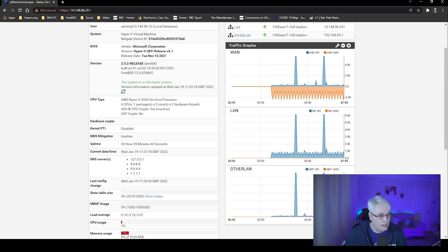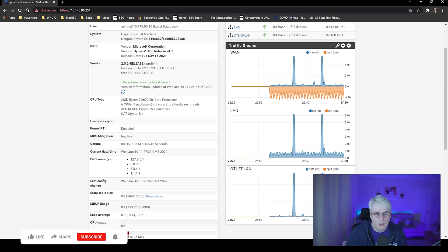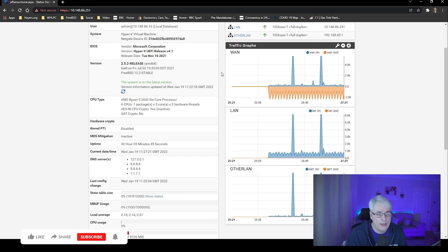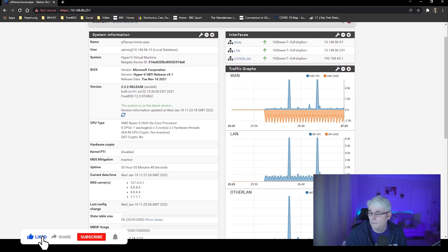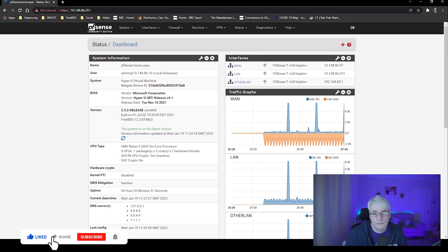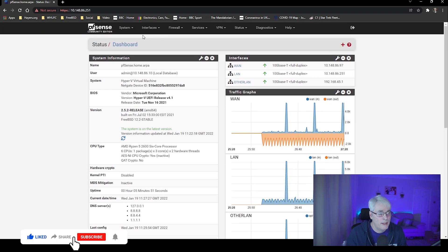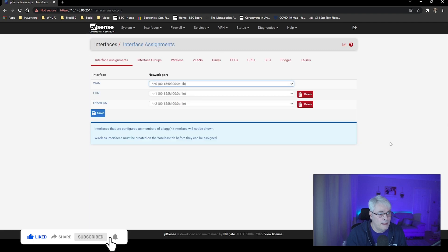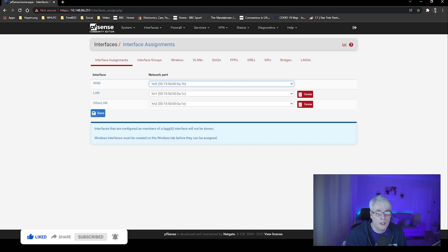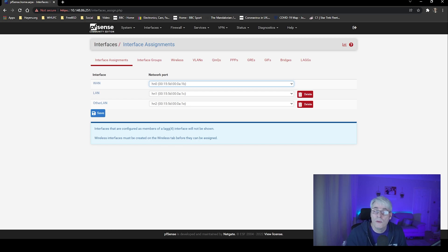So yeah, there we go. At the moment you've now got your WAN interface, your LAN interface, and your other LAN interface. And that is how you set up an extra network in PFSense. Hope you enjoyed this video — give it a thumbs up if you did. We'll see you in the next one. I've been Gary, catch you later.